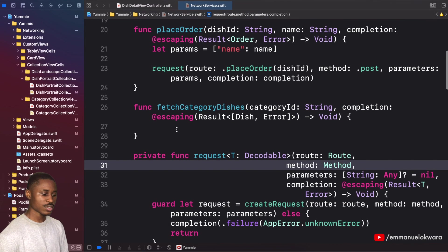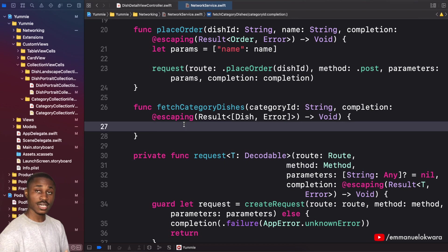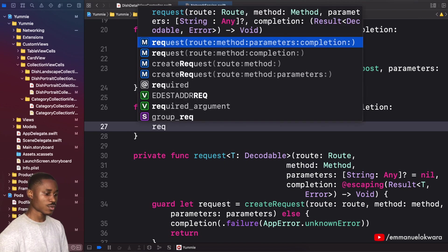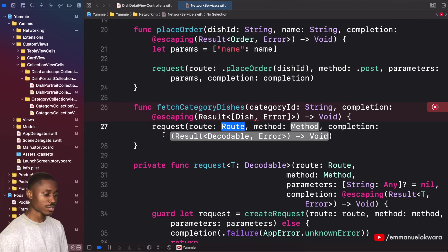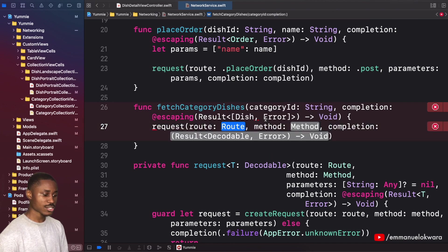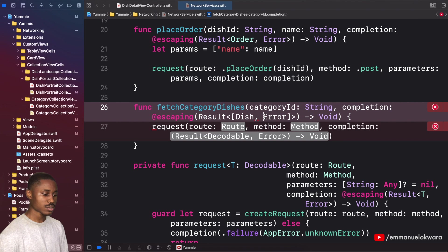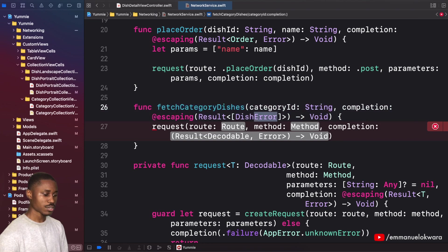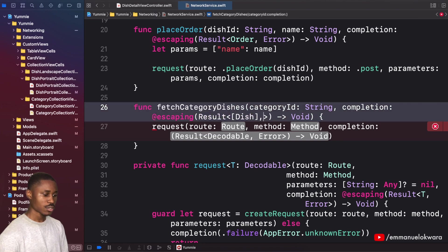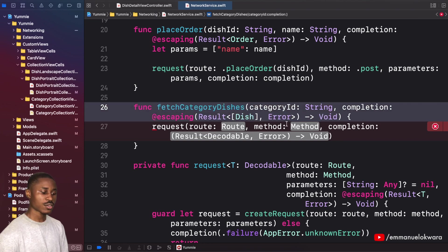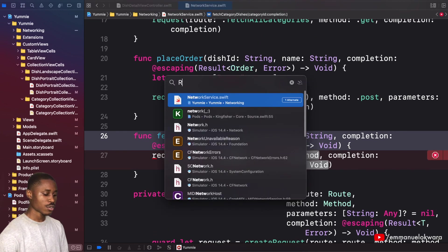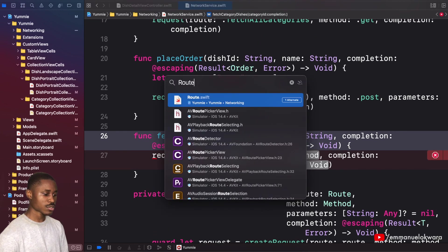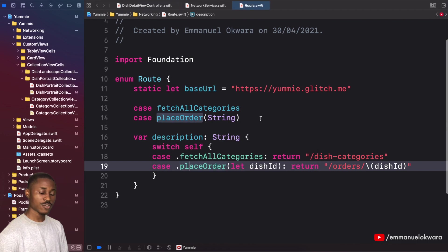The next thing we're gonna need to do is implement our request function. We're not gonna need parameters, so I'm gonna use this one. We currently don't have the route, so we're gonna go over to our routes.